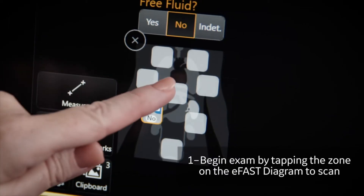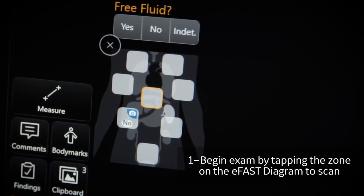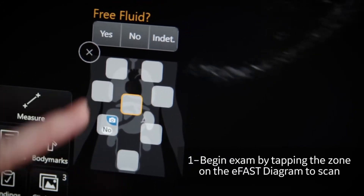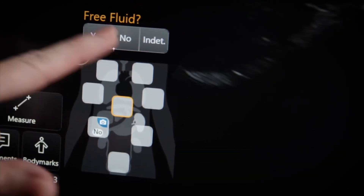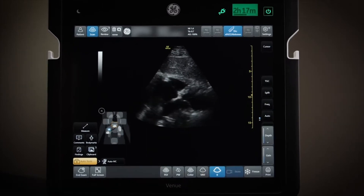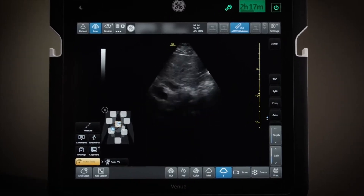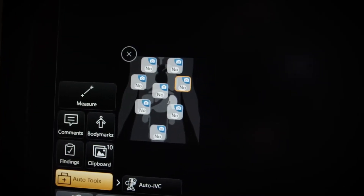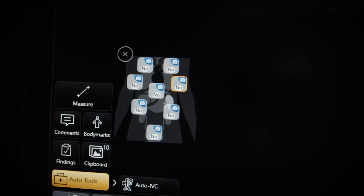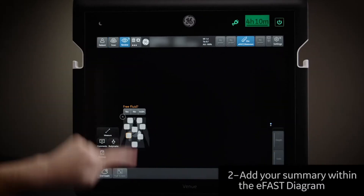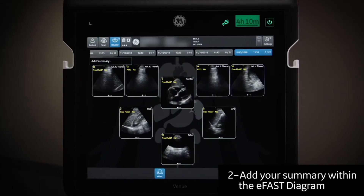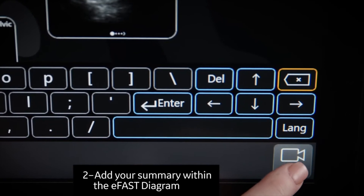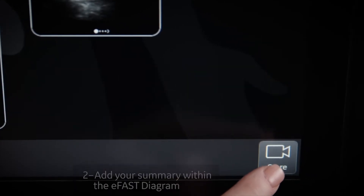Simply tap the zone on the diagram where you want to scan. In the zone view, select the pre-populated findings available and click store to save. Review all zones on the anatomical diagram to ensure you've assessed each one. When the exam is complete, add your summary and store your assessment to the patient's medical exam.